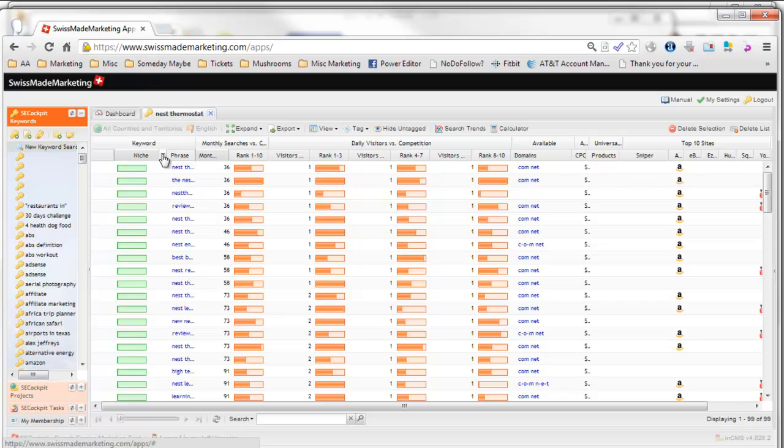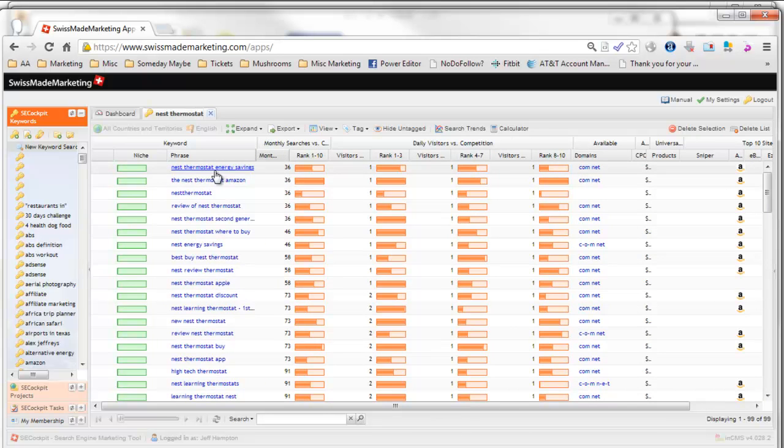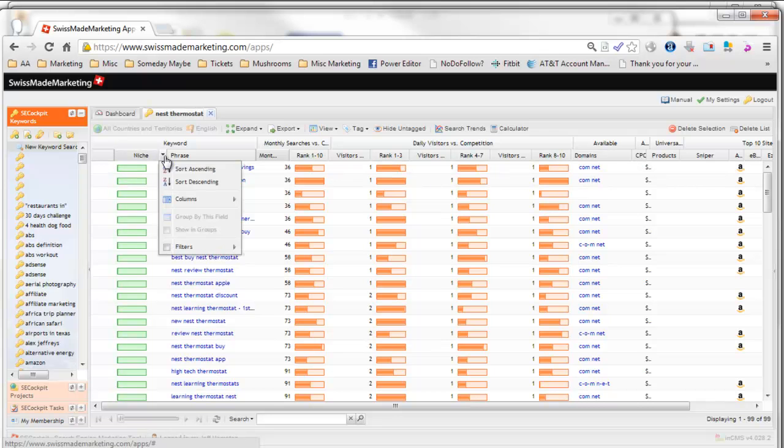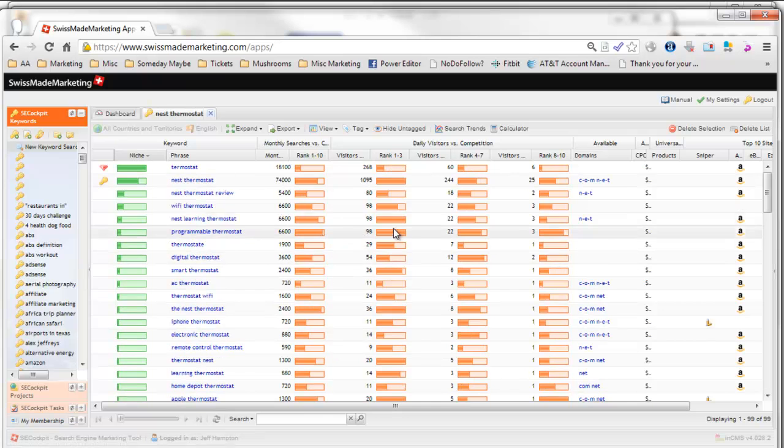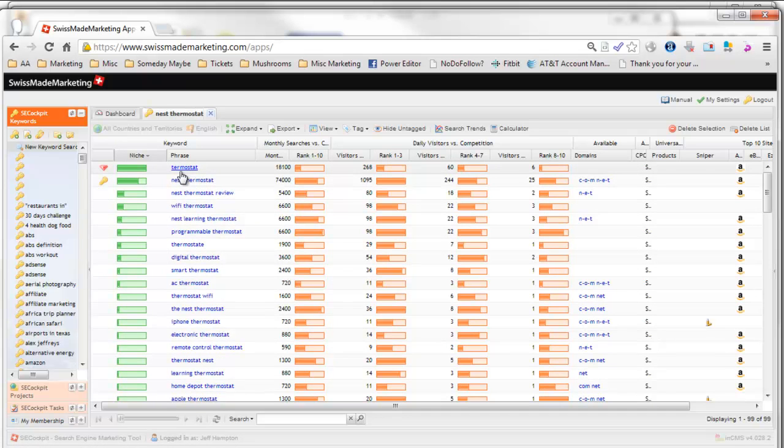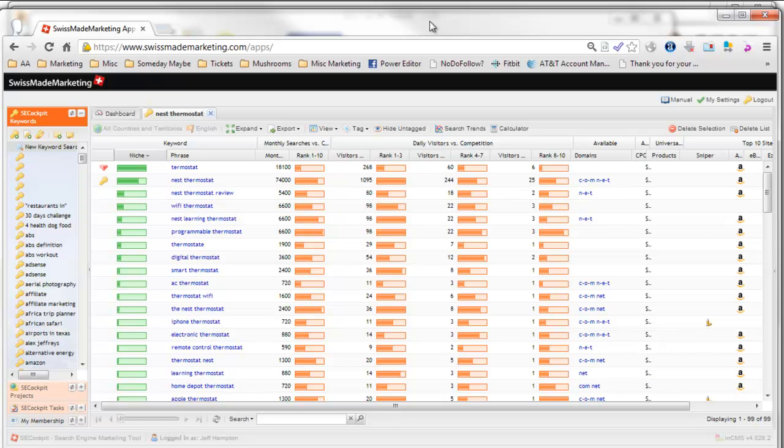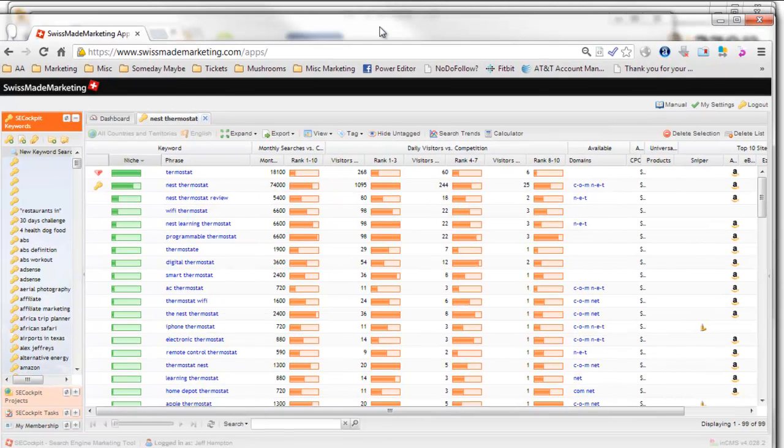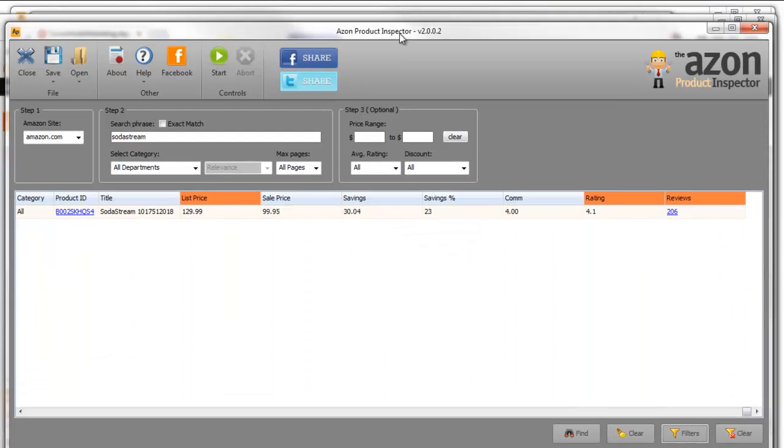We're going to sort them by the niche score, which is the return on investment—how many searches versus how hard it is to rank for that term. SE Cockpit shows these bars telling me the difficulty for each keyword. We'll sort by niche score to get the very best ones at the top. You can see nest thermostat, nest thermostat review, Wi-Fi thermostat—all potential keywords we want to look at.